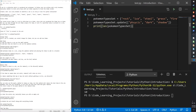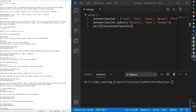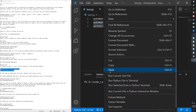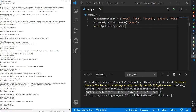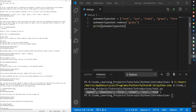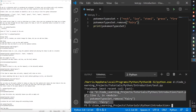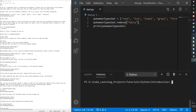Just like with lists and arrays, you can see how many items are in the set using len(). To remove an item, use either the remove function or the discard function. With remove, the item is deleted from the set. However, if you try to remove an item that doesn't exist — like 'fairy' — it will raise an error.